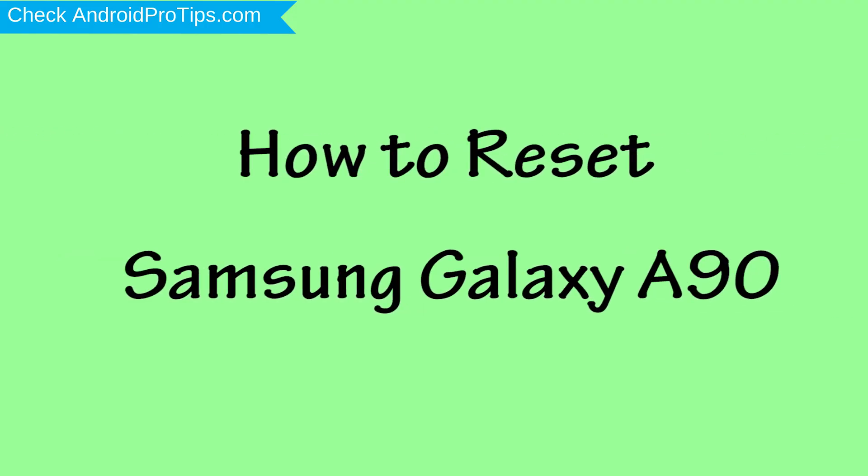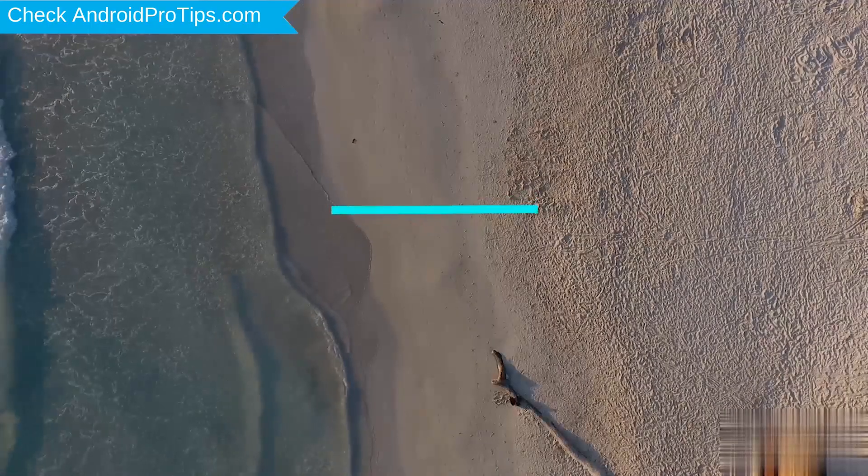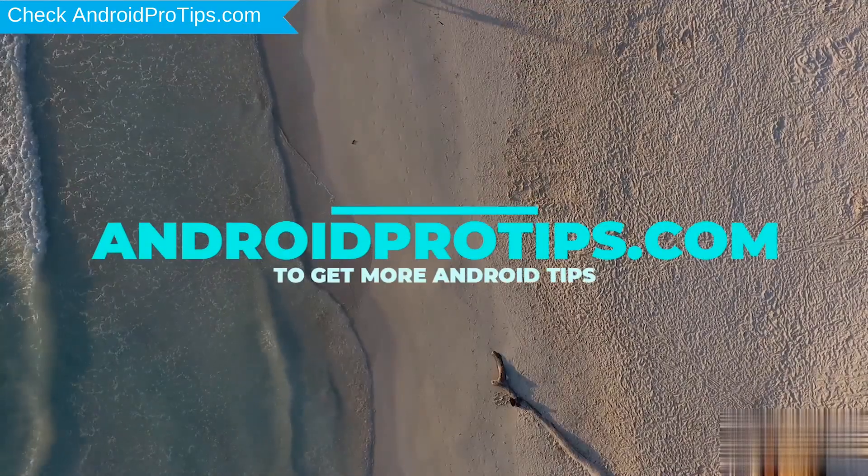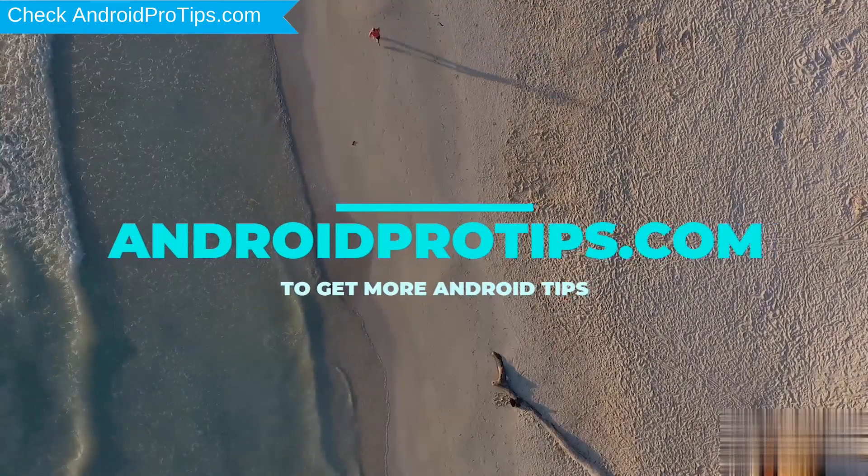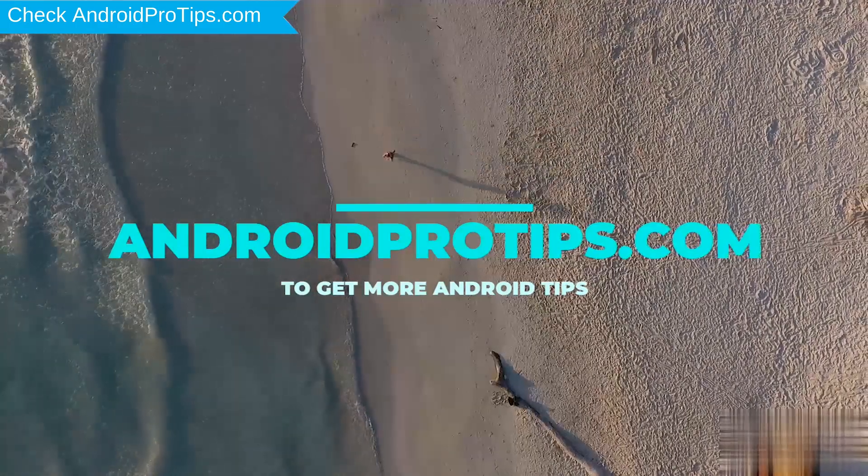How to Reset Samsung Galaxy A90 in Different Ways. Follow AndroidProTips.com to get more Android tips.